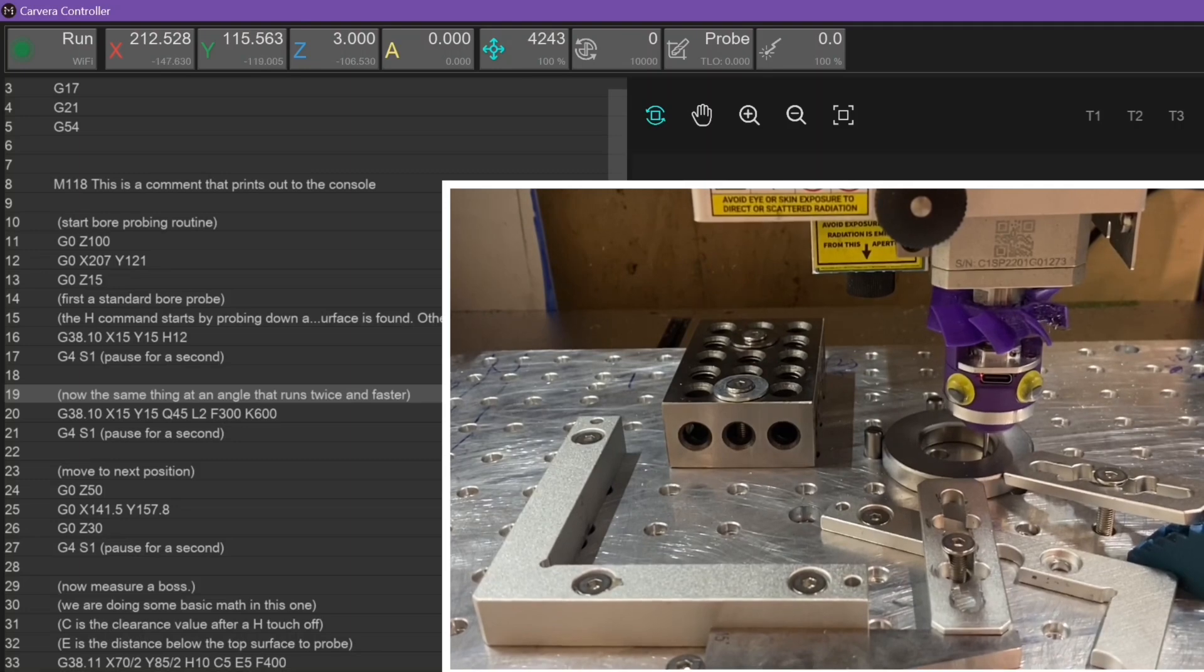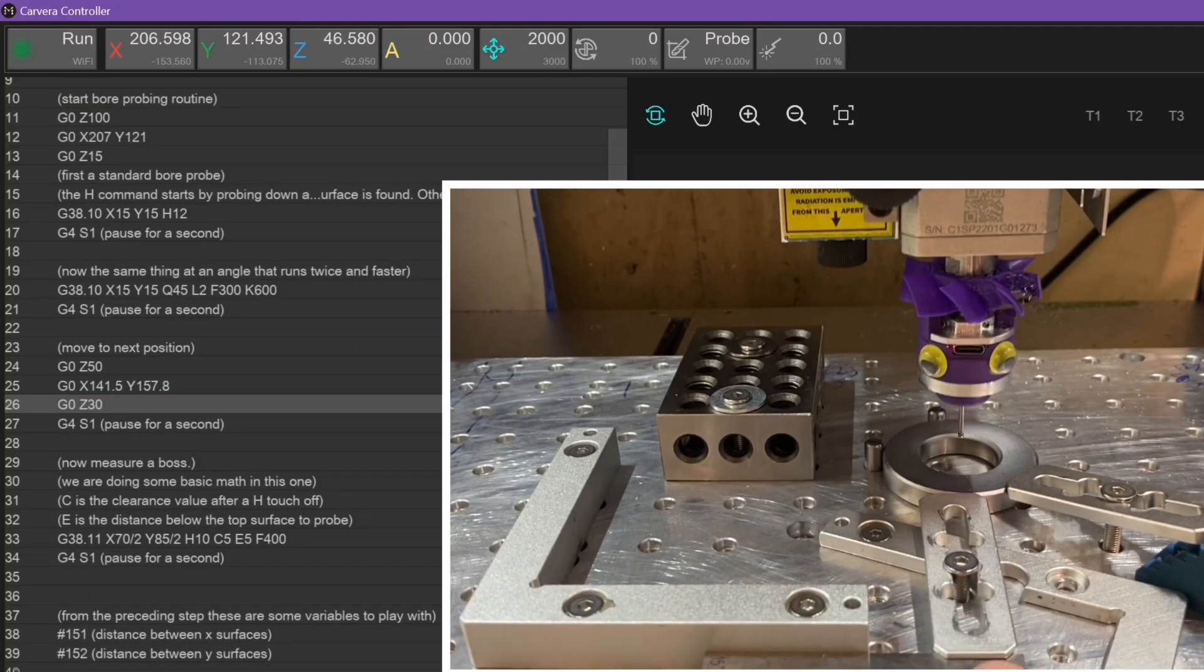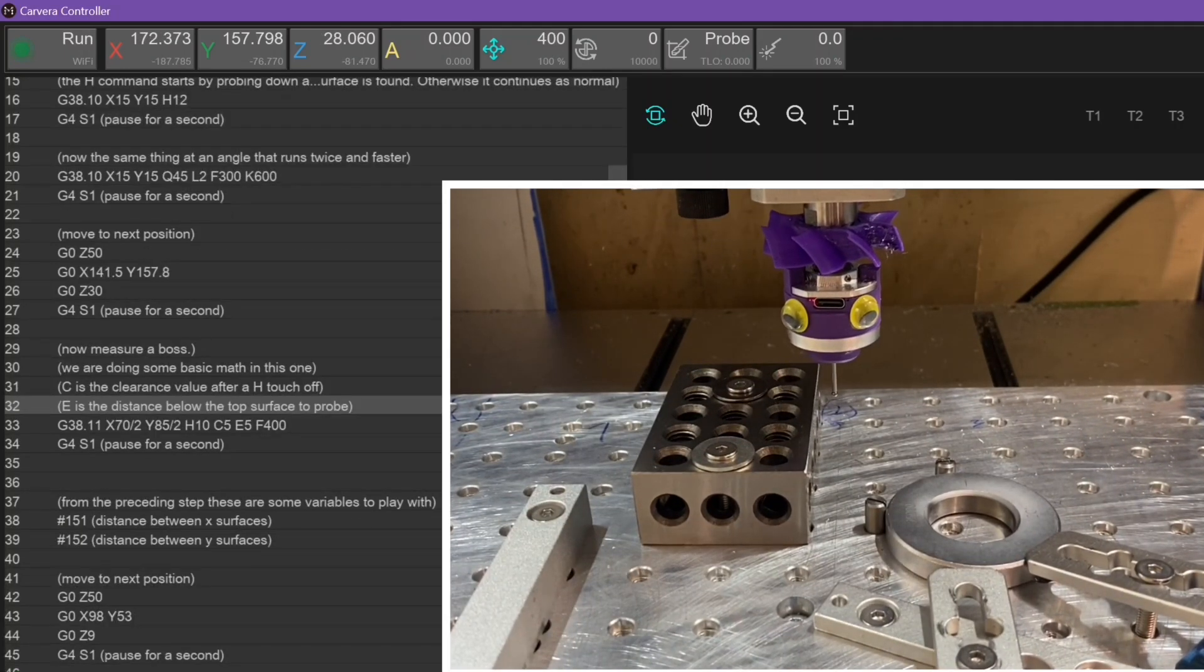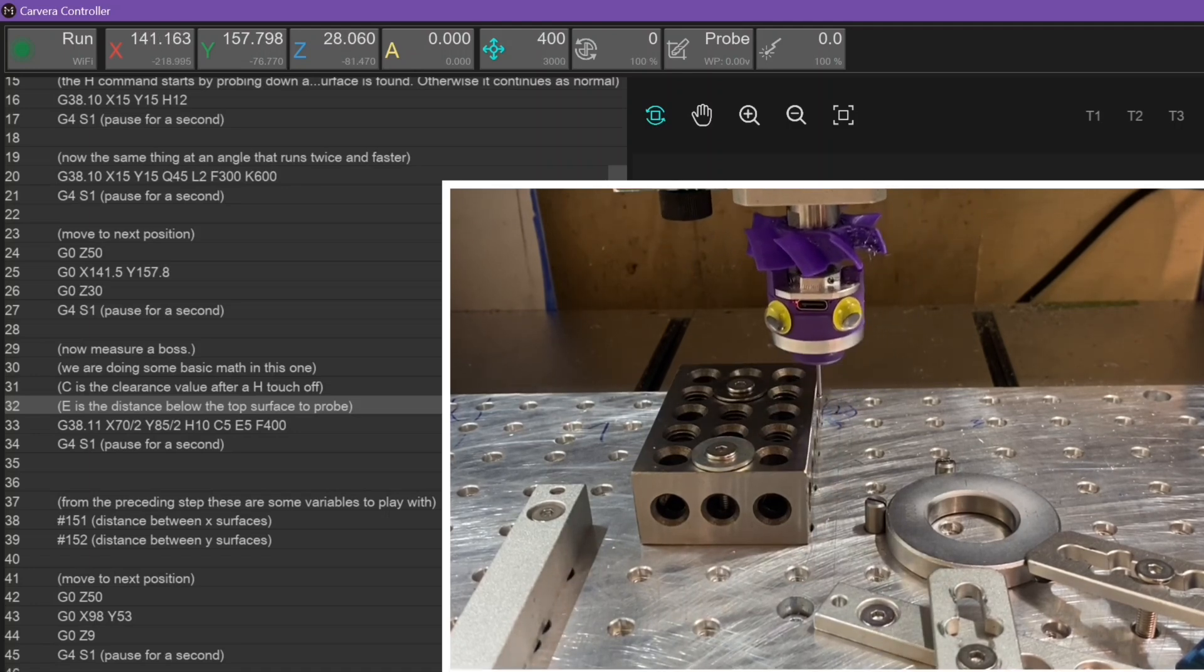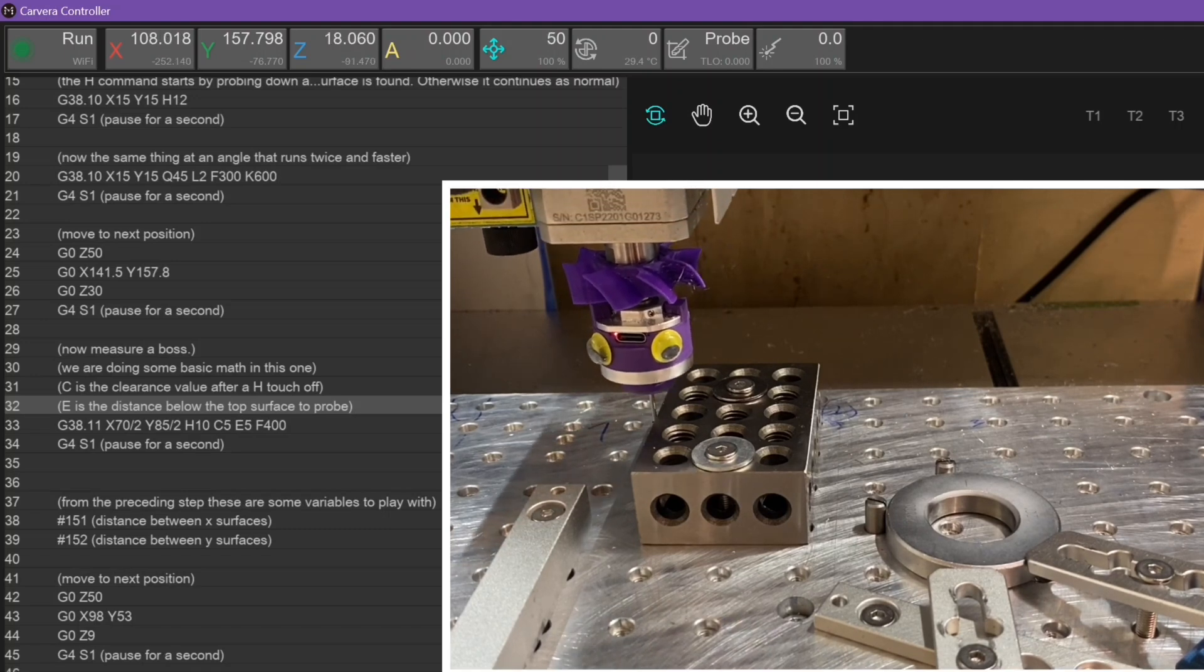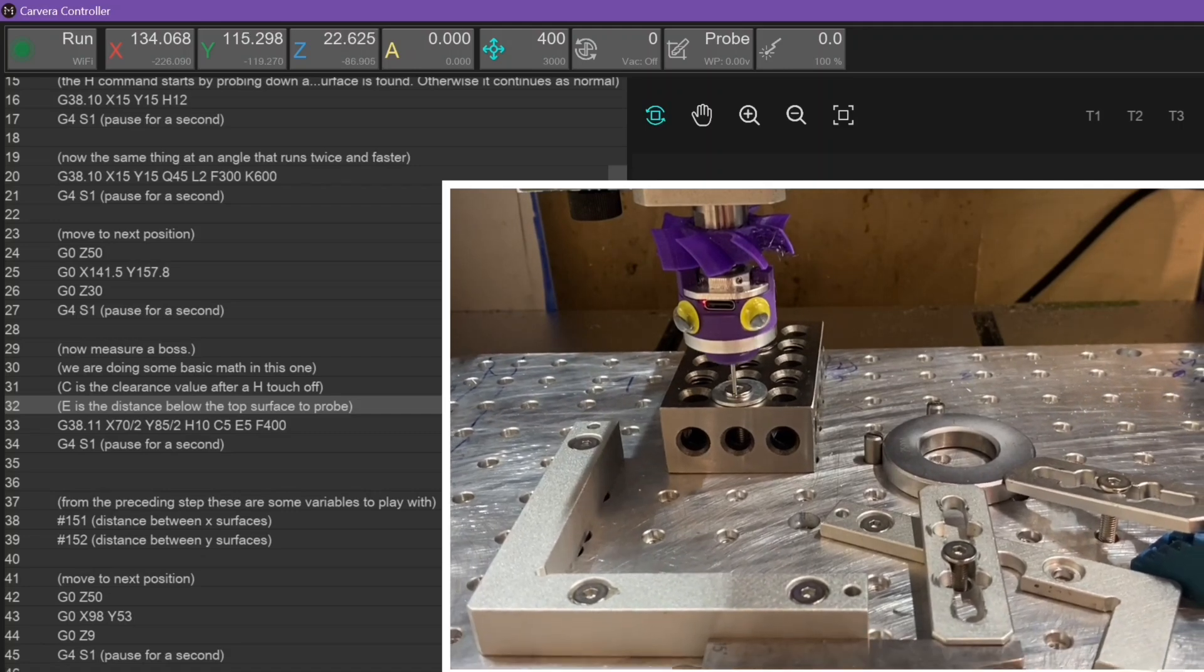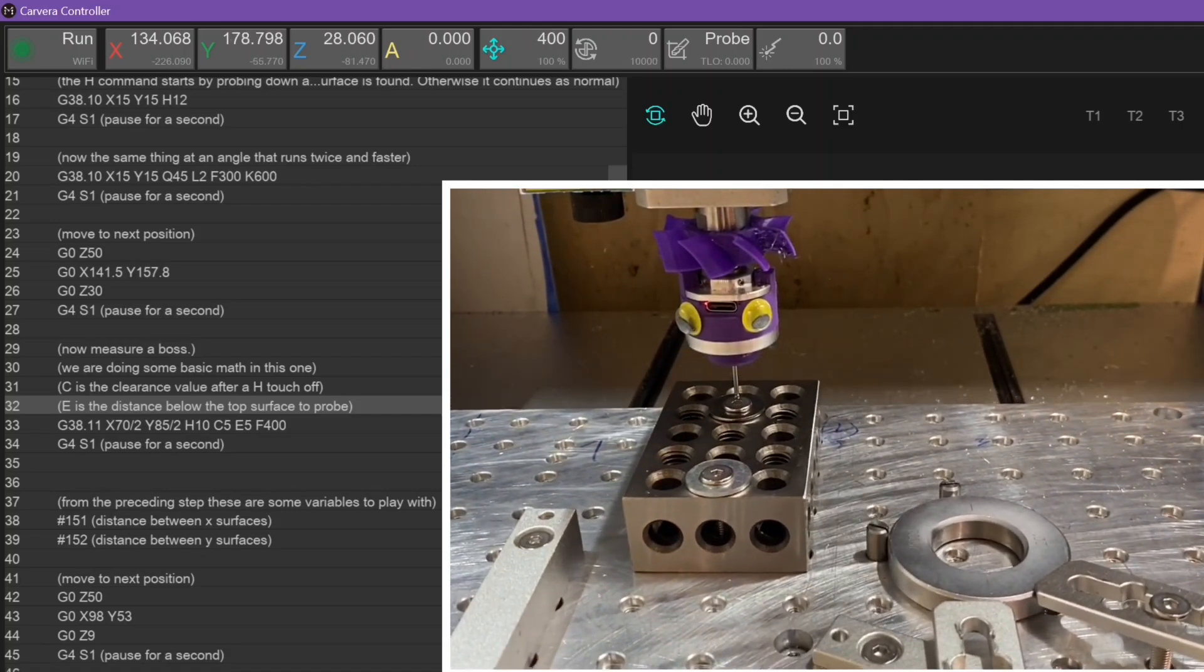Last but not least, there are a bunch of 3-axis probing commands added to the firmware. This will include calibrating the probe tip diameter, locating measuring bores, pockets, bosses, webs, internal and external corners, as well as measuring angles with the probe. There are a lot of parameters to play with, so be sure to dig into the documentation. Do note that probing corners with arbitrary rotation is not yet supported. There is a video linked in the description showing off the probing commands, and there will be a dedicated tutorial video coming.